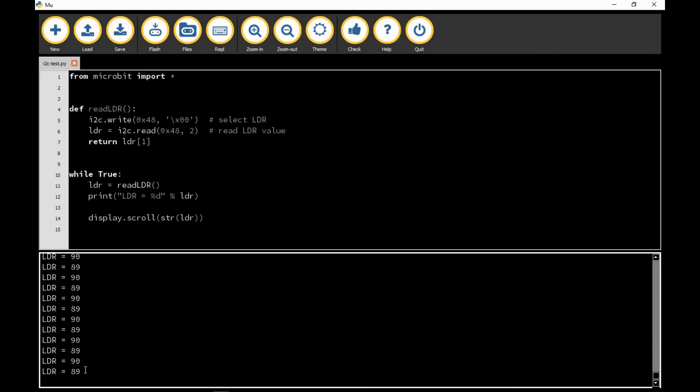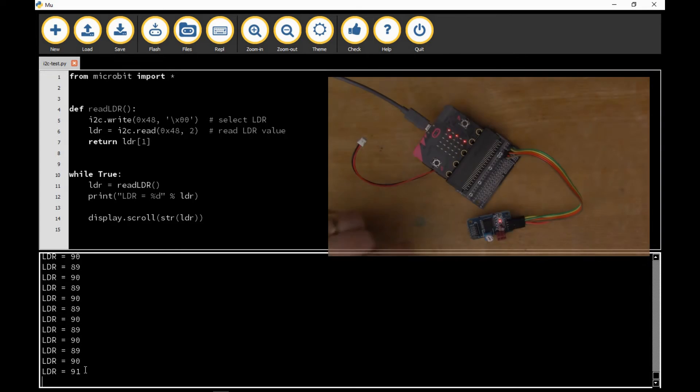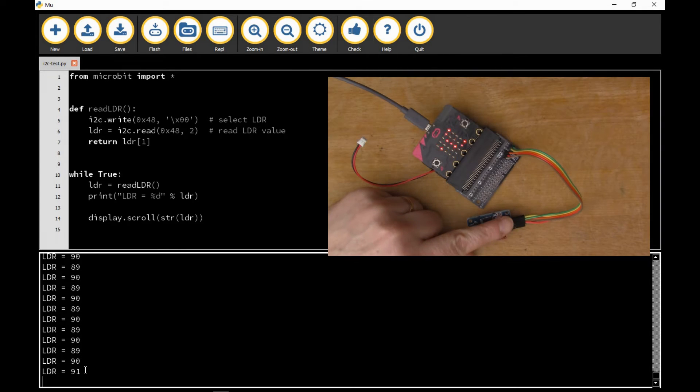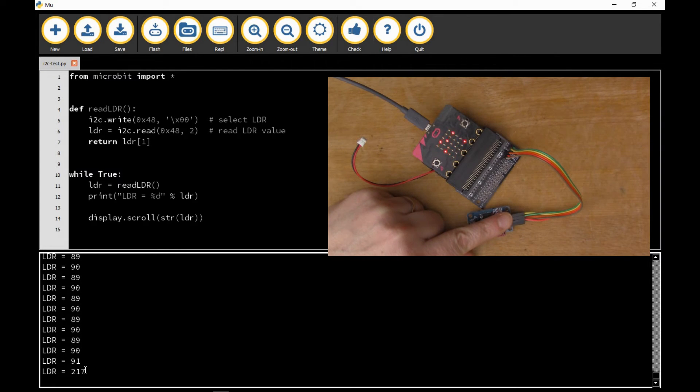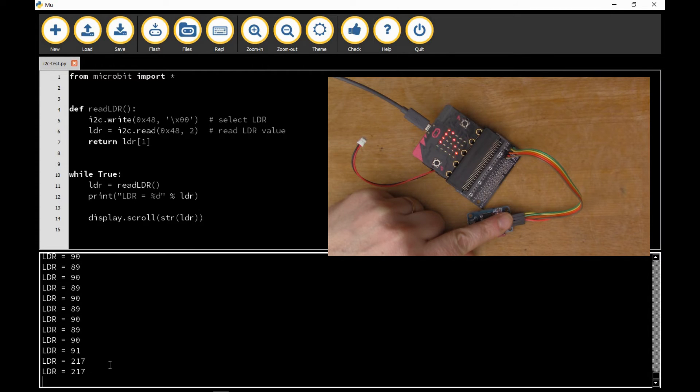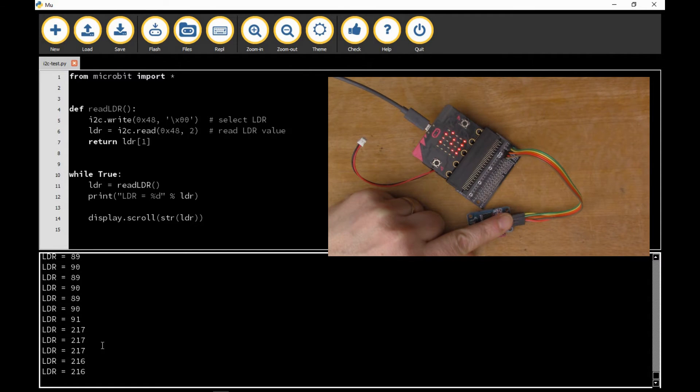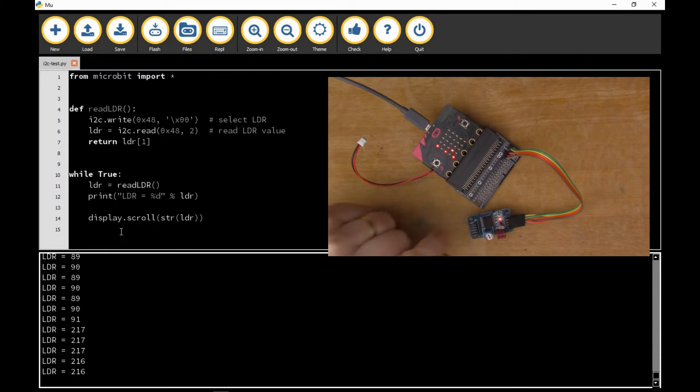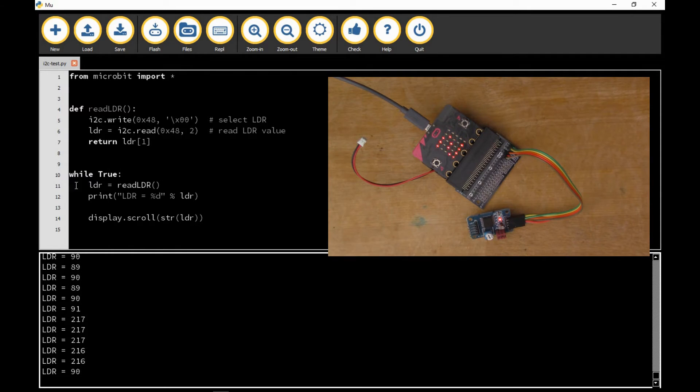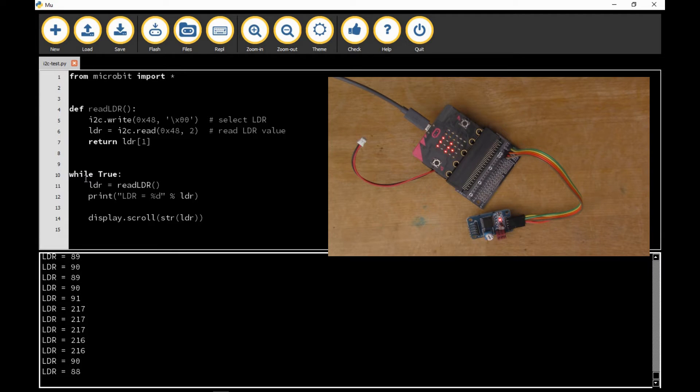At the moment I'm printing out the values of the LDR. If I put my finger over the LDR again you'll see that instead of reading about 90 it's now reading 217. So this is a live printout of the LDR value.